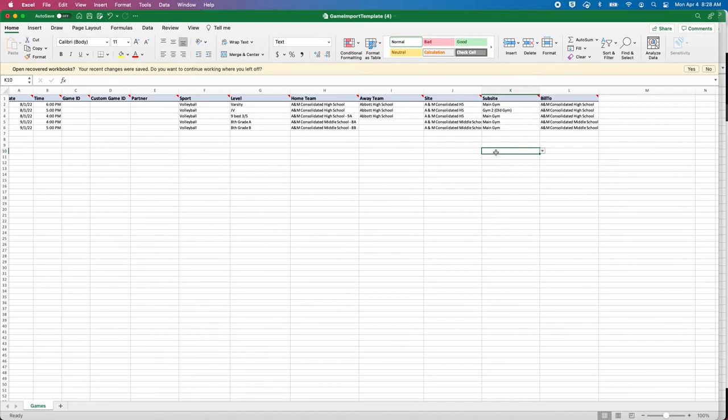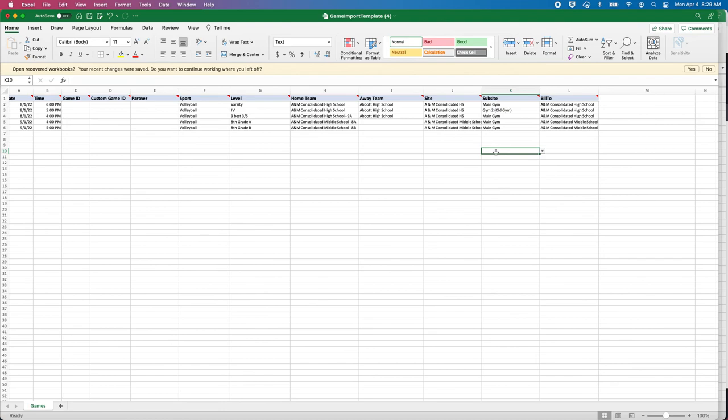If the home team is charged with paying for the game, then that's where that comes in. That's really how to add games into the template. You can save this and email it back to the assigner, and they should be able to save it on their machine or download it on their machine, and then import it into their Arbiter One group and the games should populate.